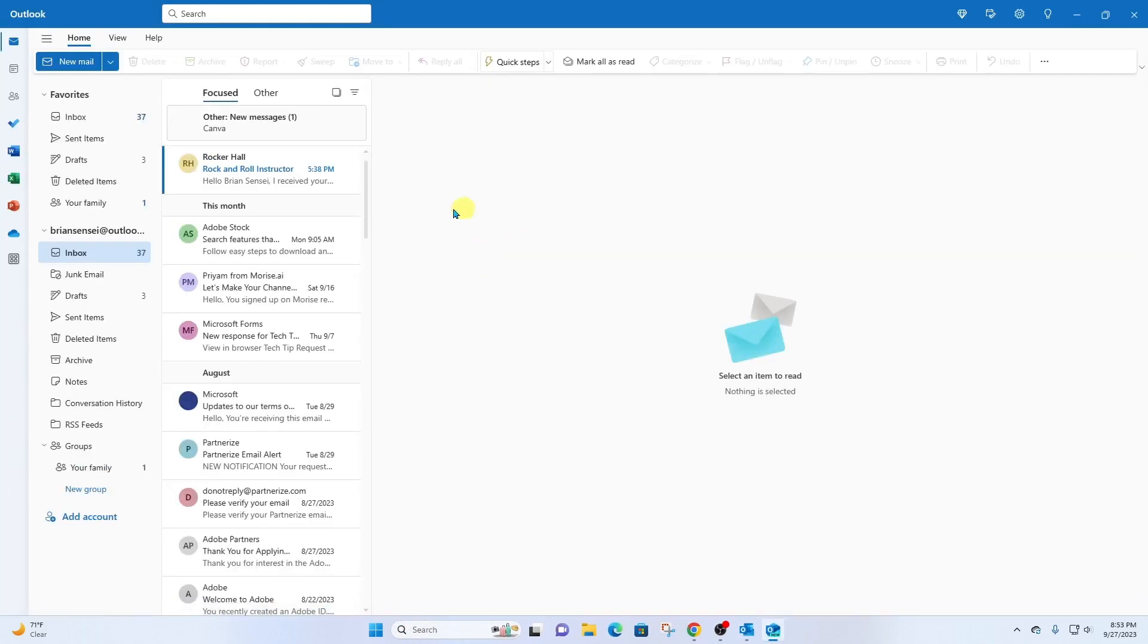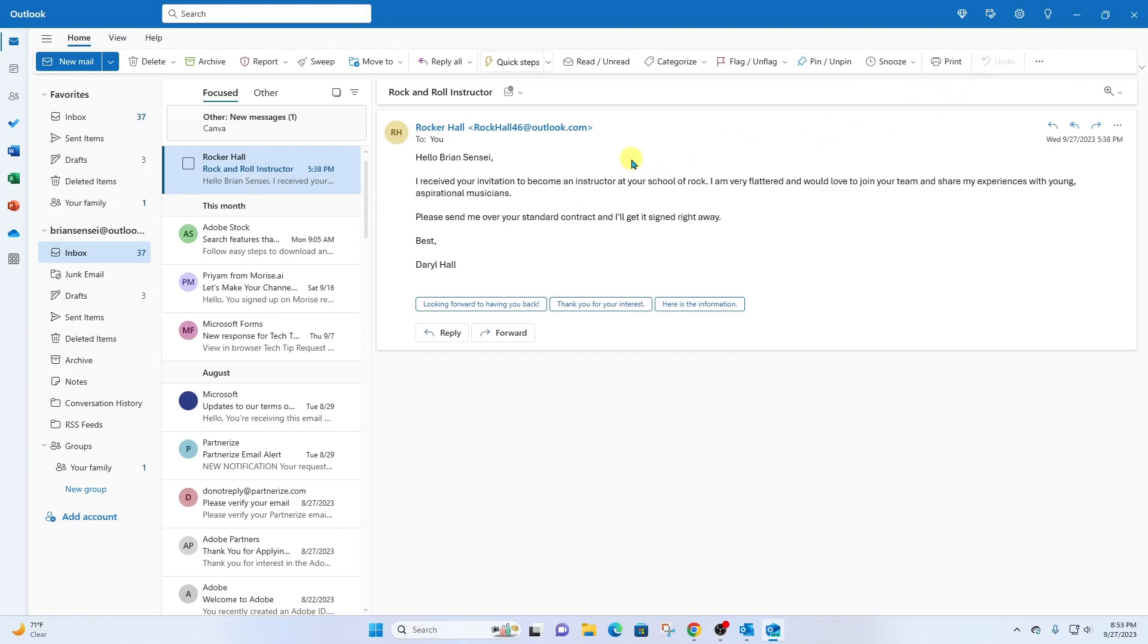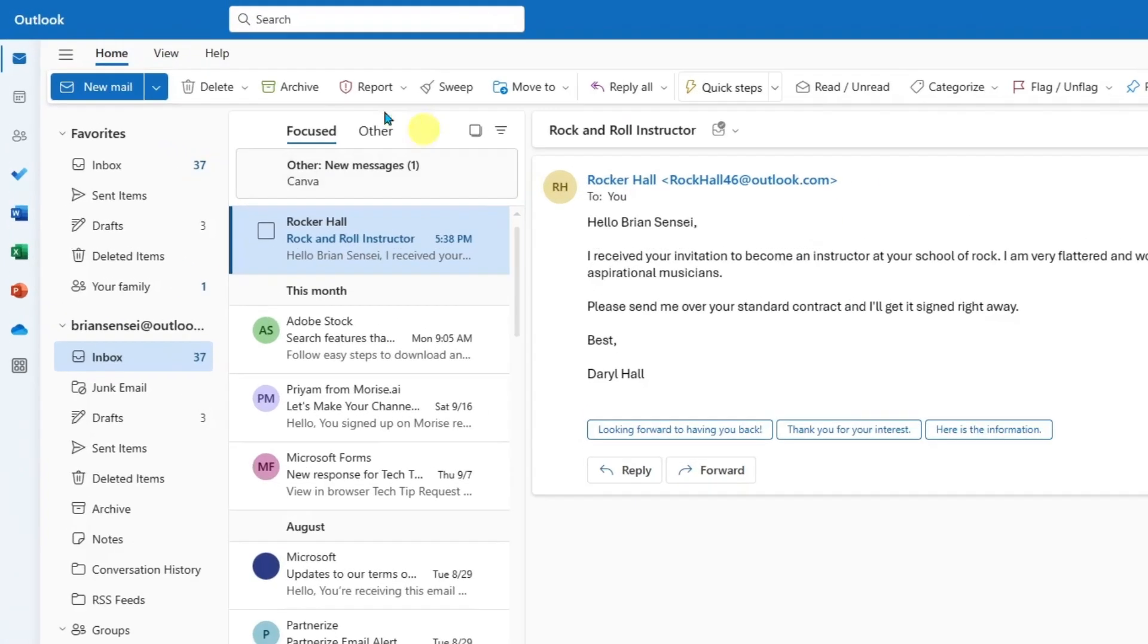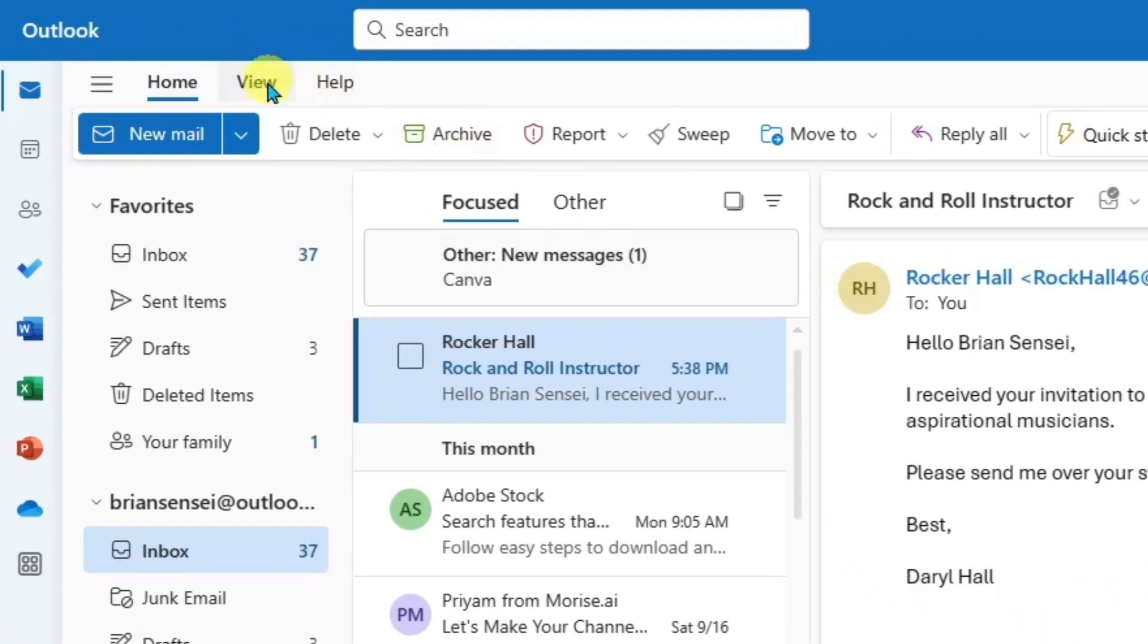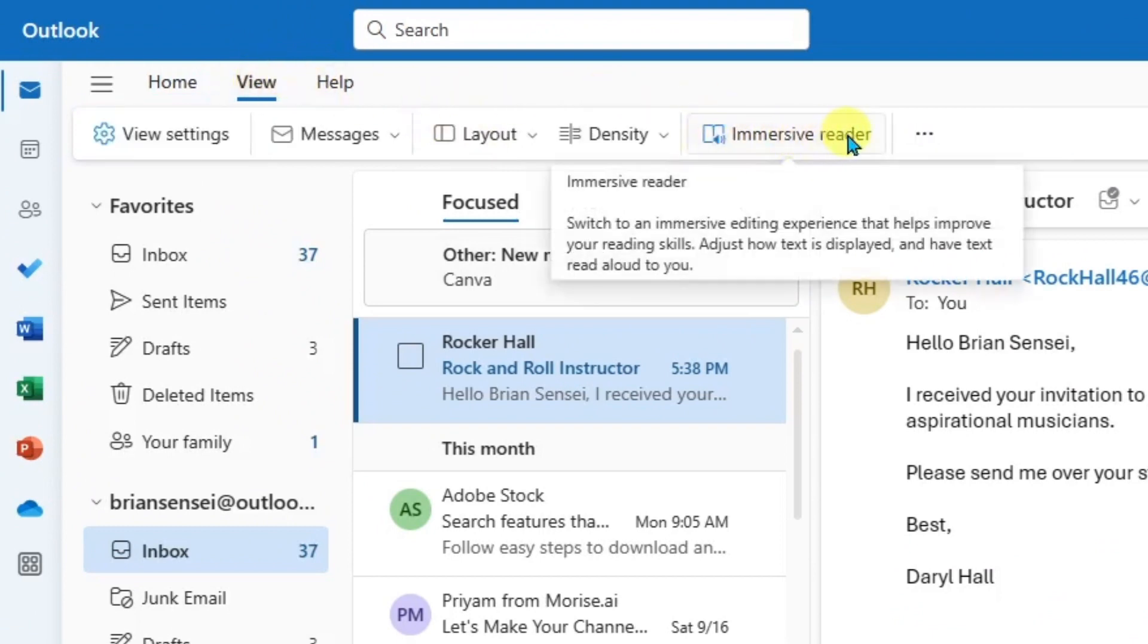So here's the mail app and we can see the same email here. Let's click into it. Now in the mail app, we do not have Read Aloud. However, you can use something called Immersive Reader. I'm going to go up here to the View tab and I'm going to click on Immersive Reader.